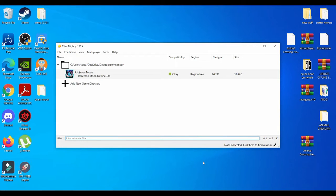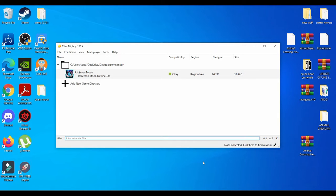Yo what is going on YouTube, it's your boy Burrito and I'm back with another video. In today's video I'm going to showcase you guys the best settings for the Citra emulator.